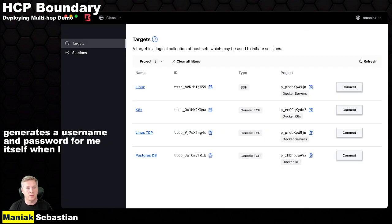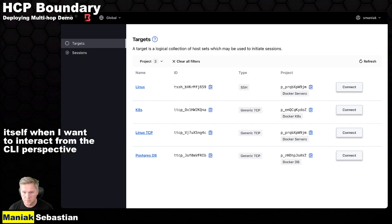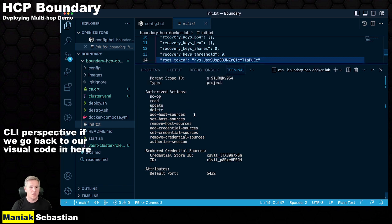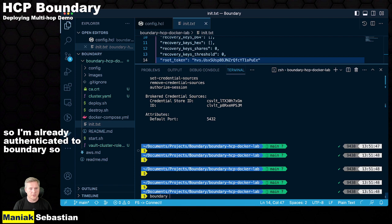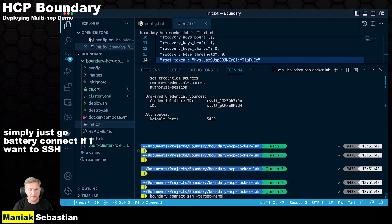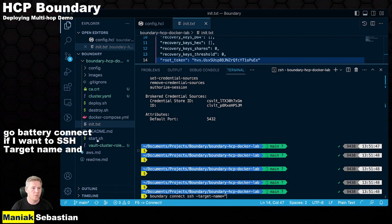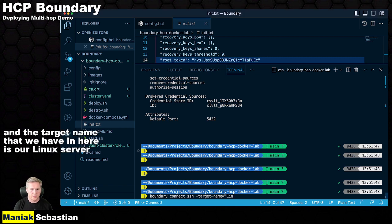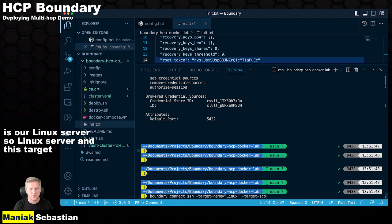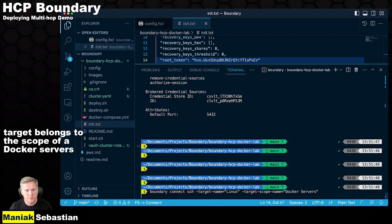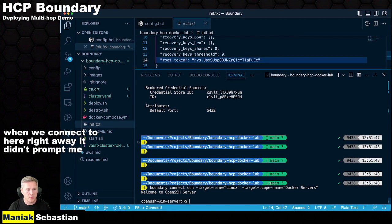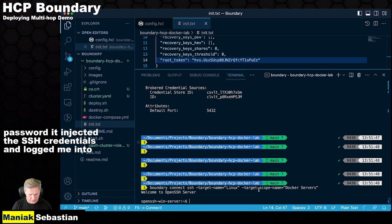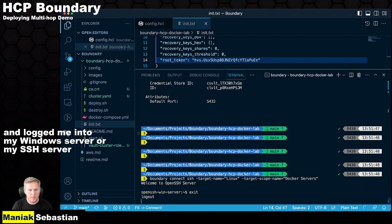When I want to interact from the CLI perspective, if we go back to our Visual Studio Code in here. So I'm already authenticated to boundary. So I can simply just go boundary connect. If I want to SSH target name, and the target name that we have in here is our Linux server. So Linux server, and this target belongs to the scope of Docker servers. So when we connect to here right away, it didn't prompt me for a username or password. It injected the SSH credentials and logged me into my SSH server. I'm going to exit out of here.